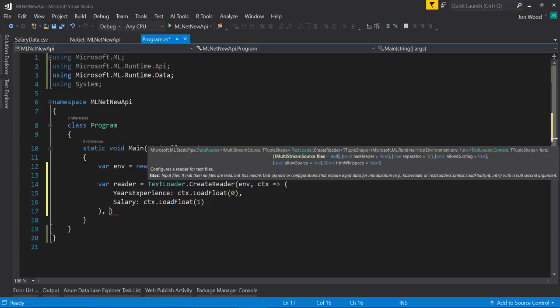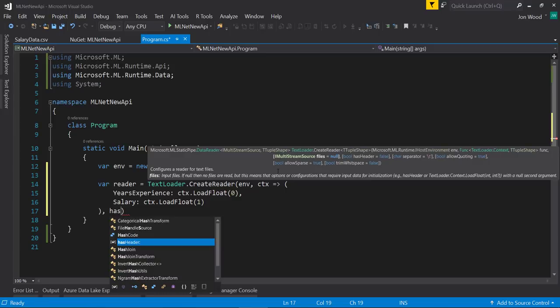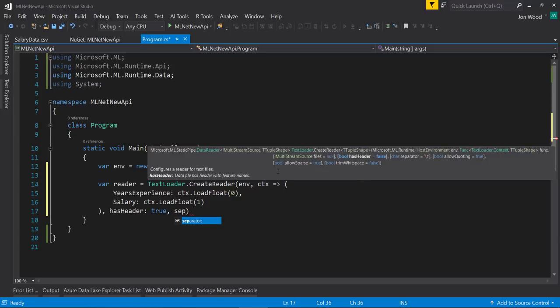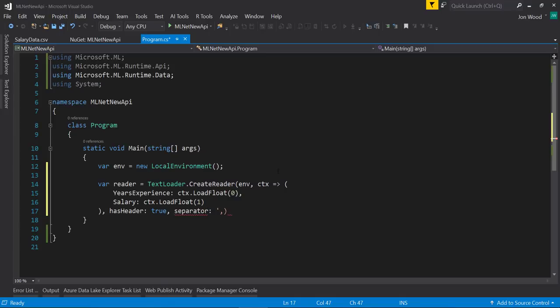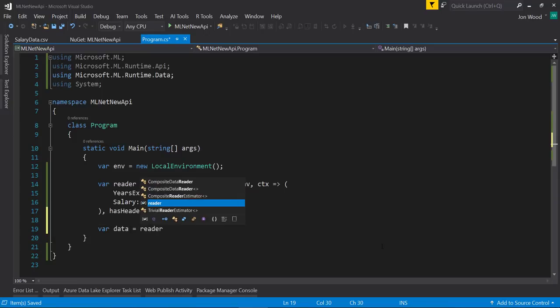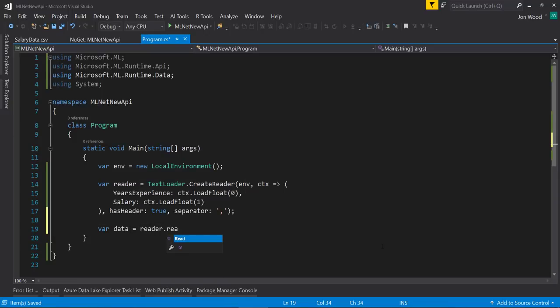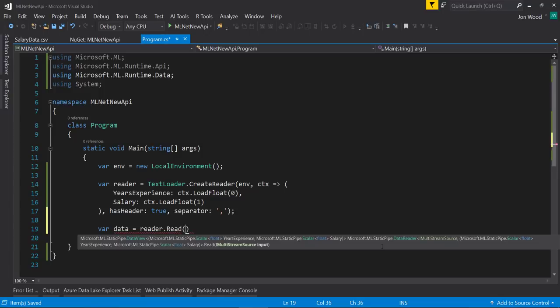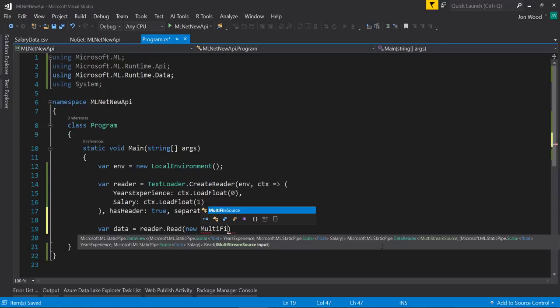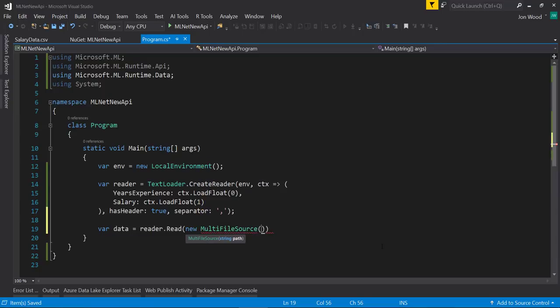The next parameters are similar to what we used before by telling the reader that the file has a header and that it has a comma as a separator. To get a reference to our actual data, we'll use the reader object and call the read method on it, then pass in a new instance of the multi-file source class and pass the file path into that. Since we have data within our solution, I can just pass in the file name.